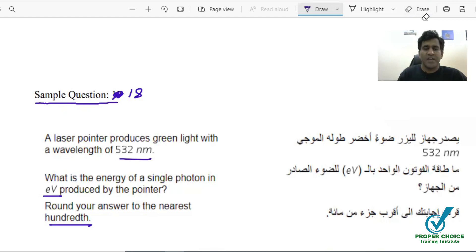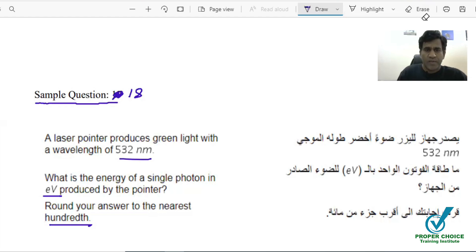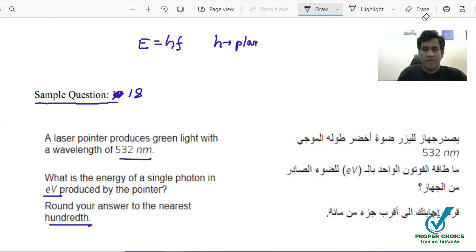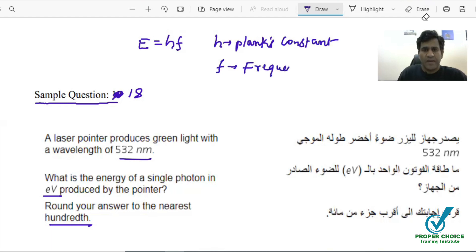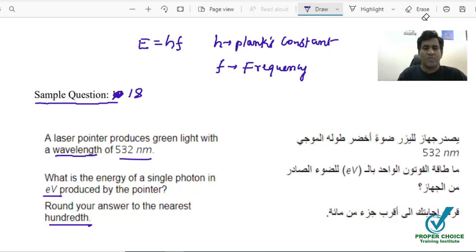They are asking us the energy of a single photon. Energy of a photon can be represented in two ways. This question is basically related to quantum physics. Energy of the photon can be written as E equals H times F, where H is Planck's constant and F is the frequency of light. But they have given us the wavelength, so I can't use this equation directly.